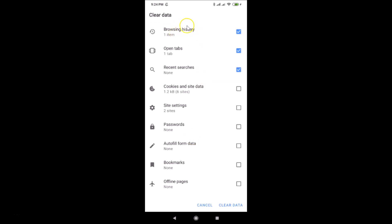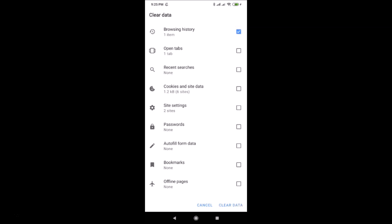Uncheck the 'Open Tabs' option and uncheck 'Recent Searches' as well. Make sure the 'Browsing History' option is checked. If it's unchecked, tap on the checkbox to check 'Browsing History'.